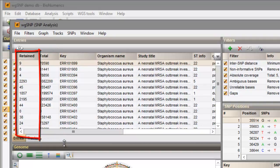The retained column displays the SNPs retained after applying all active SNP filters.